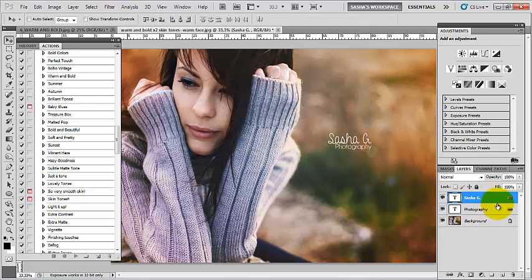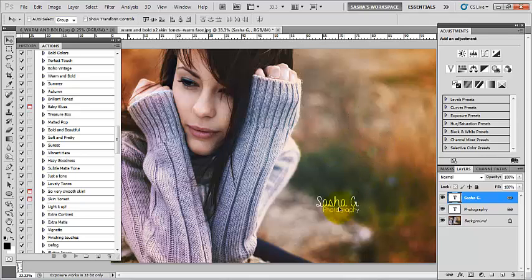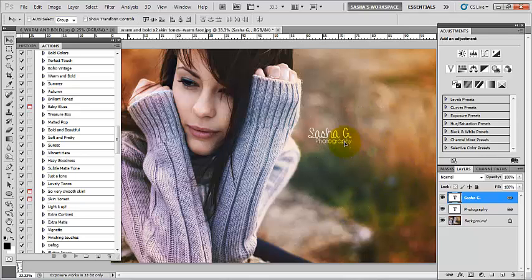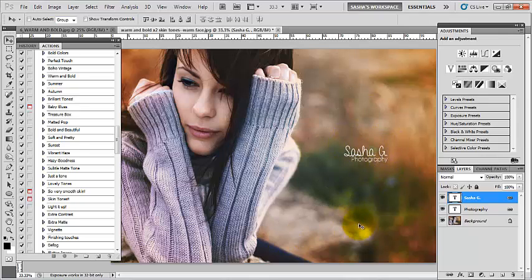That allows you to keep these two layers in proportion to each other, which could be very helpful. You can see as I move one, I'm moving the other, and they're not going to be separated.